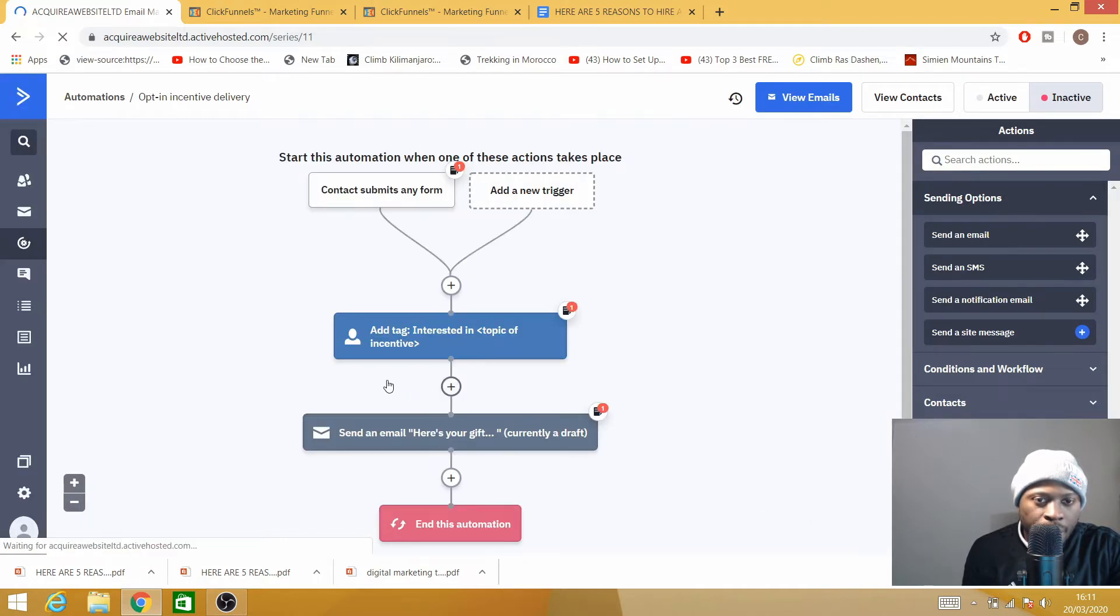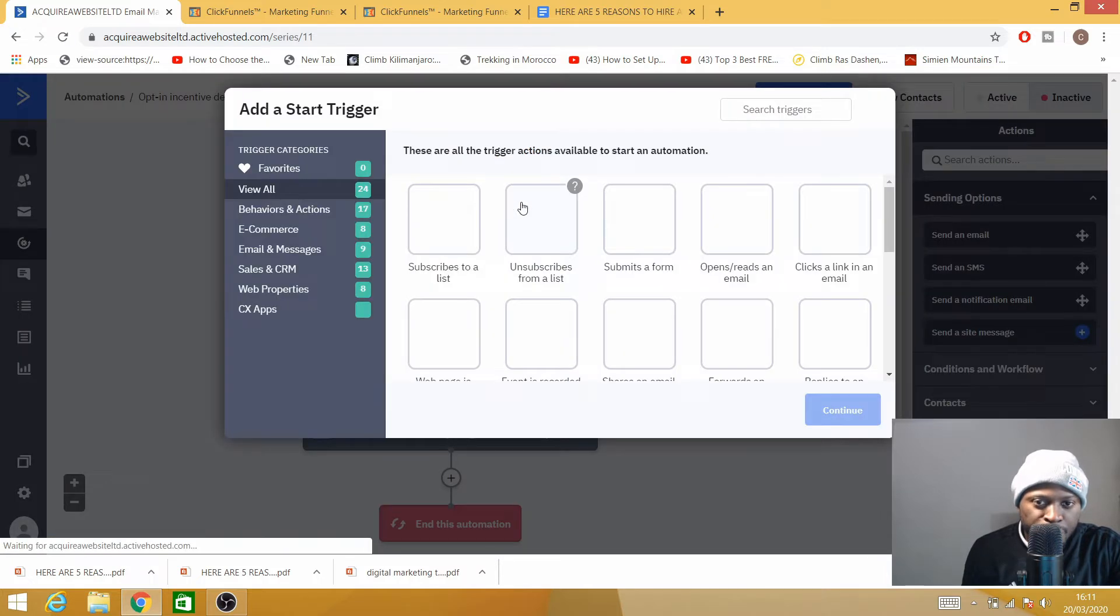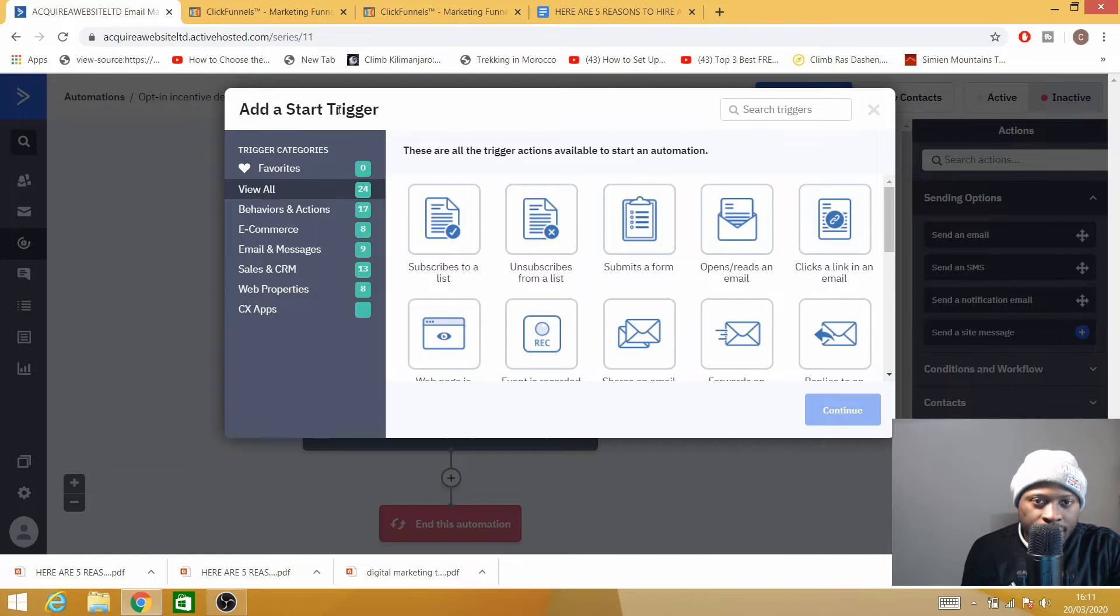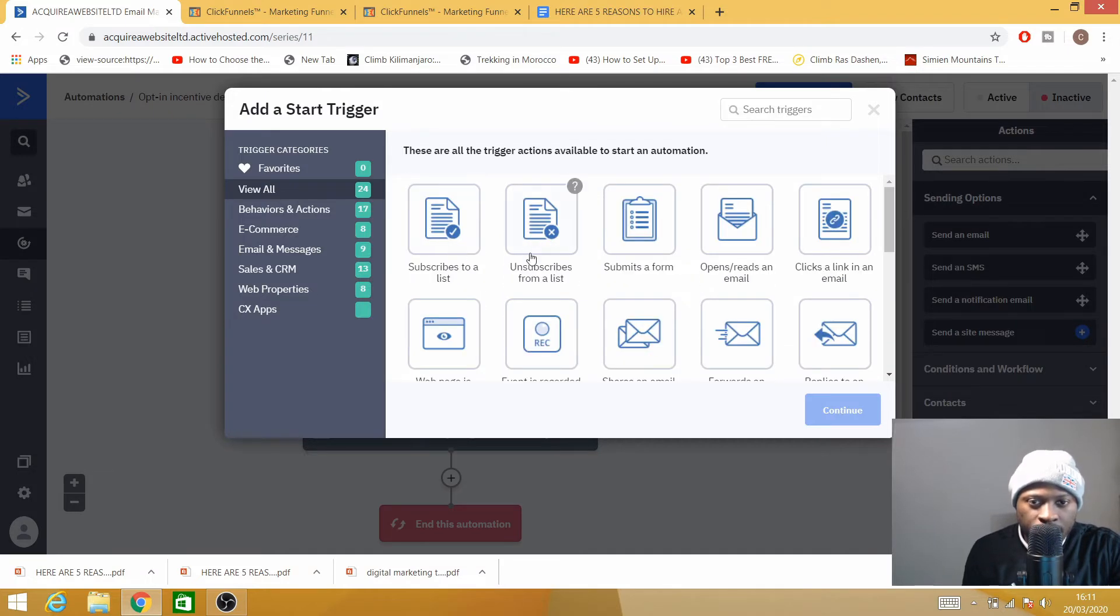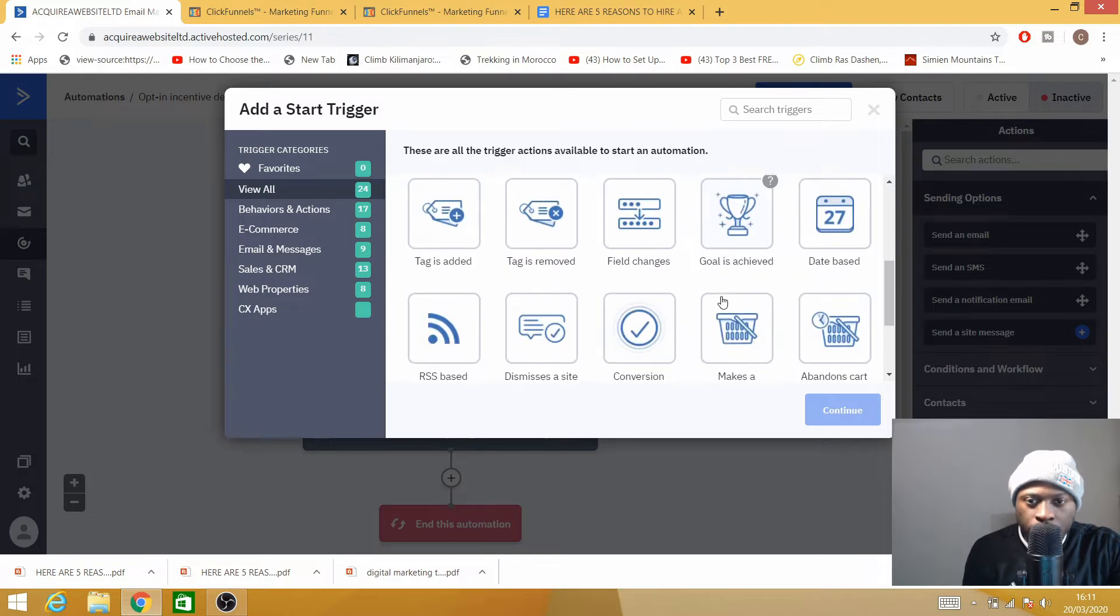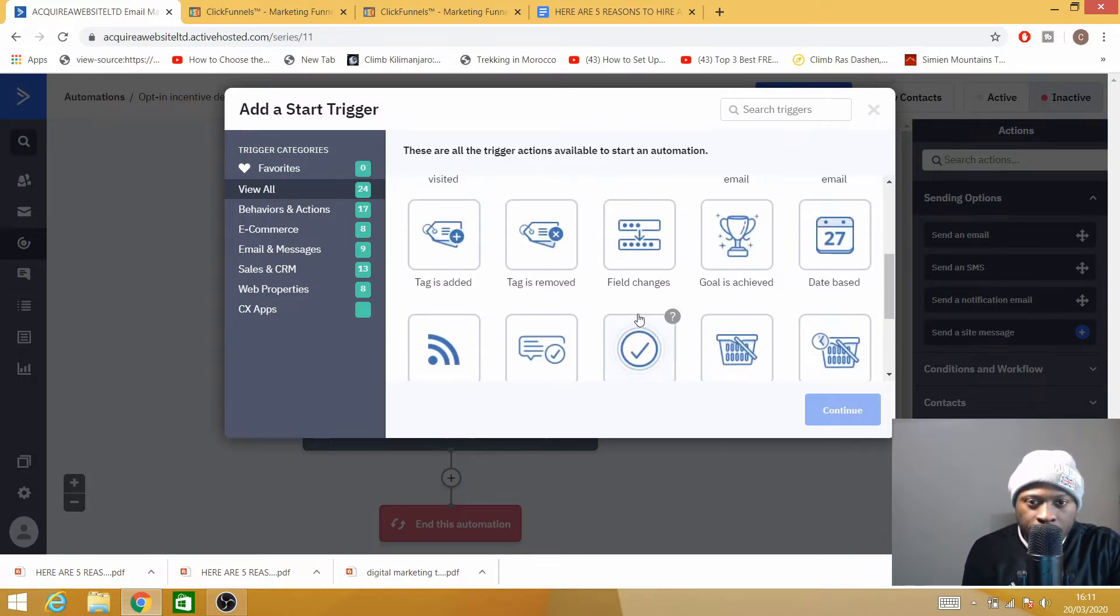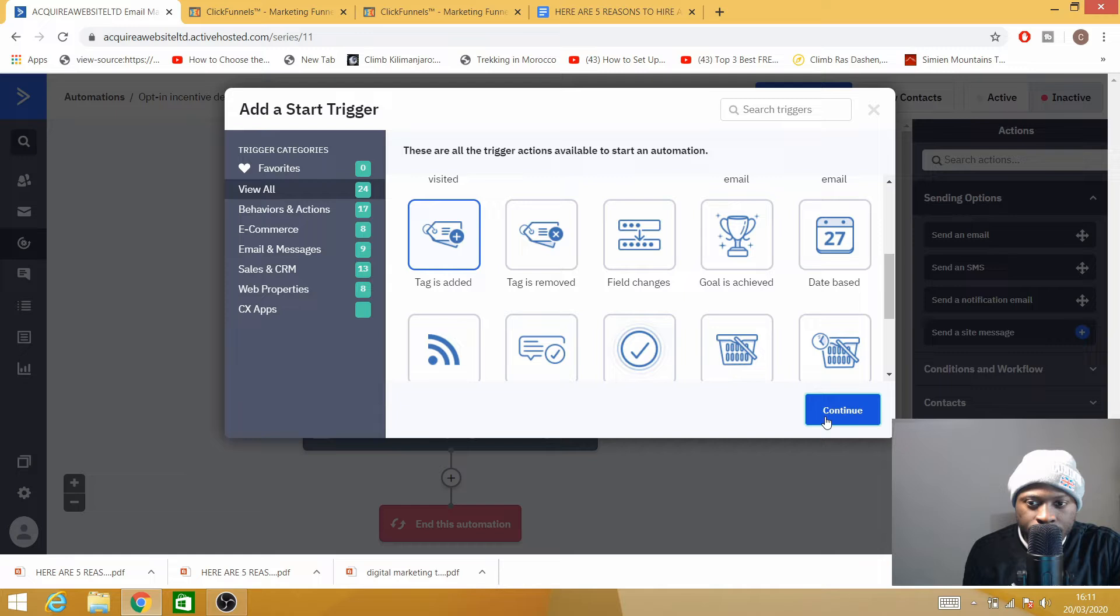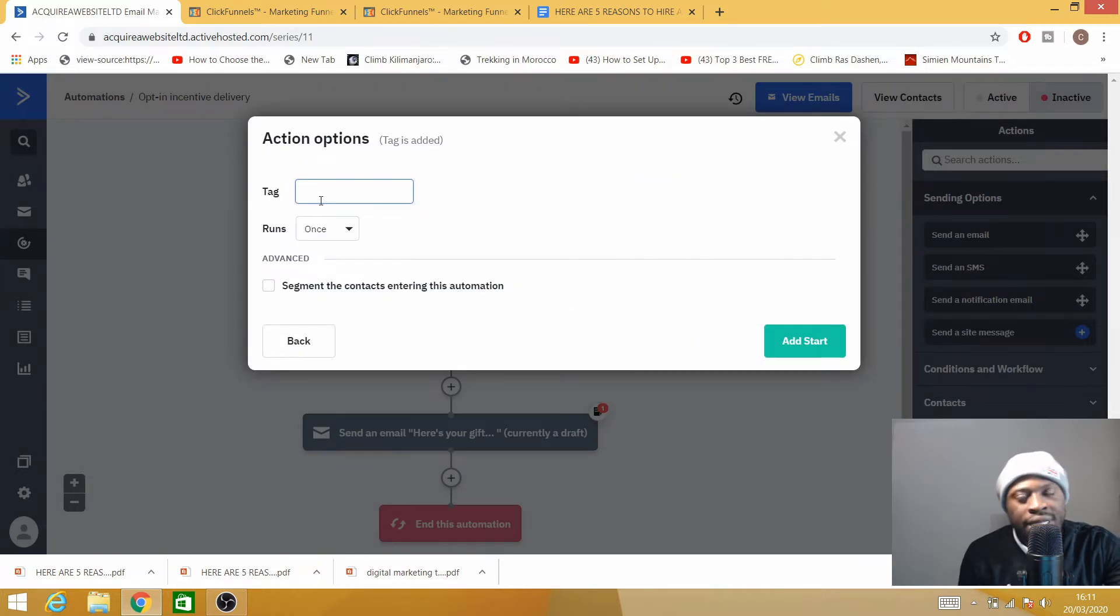So I have now moved to Next. I need to add a trigger. As you can see here, these are all triggers and actions available to start an automation. There's so many here: subscribe, unsubscribe, submit form, open email, and so on. I'm not going to spend time talking about all of this.